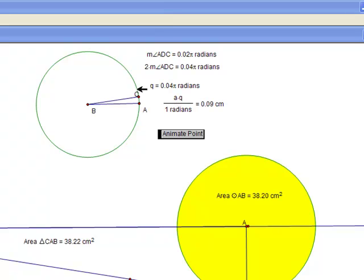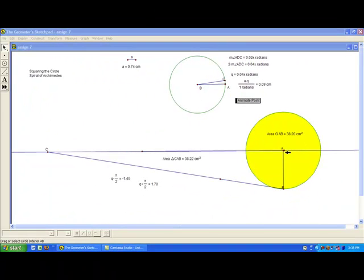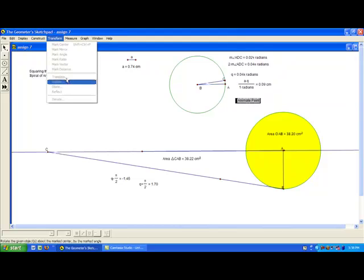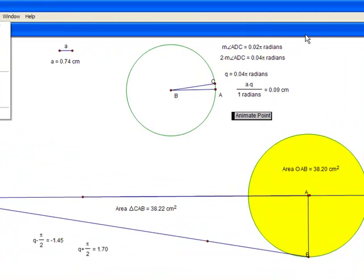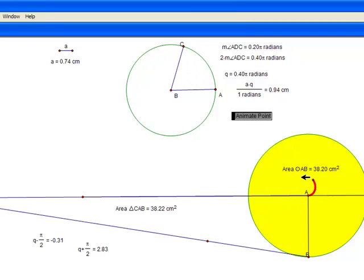Now when I animate point C, that's going to get larger and larger and help create this spiral, which is found by using Transform, Translate, and Polar Coordinates using Q and AQ. So when I click Animate Point, you should see this spiral traced on the inside of the circle.